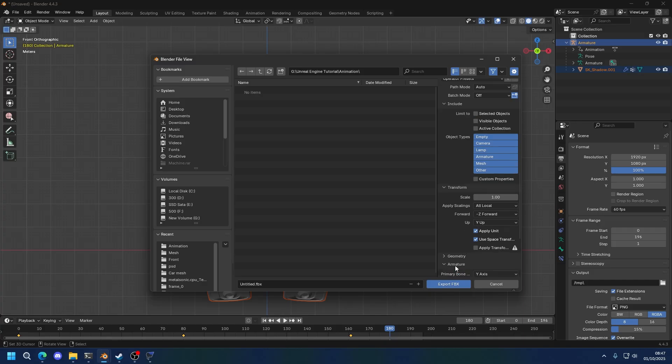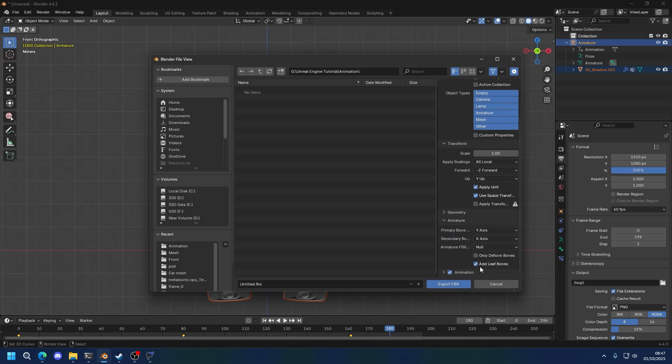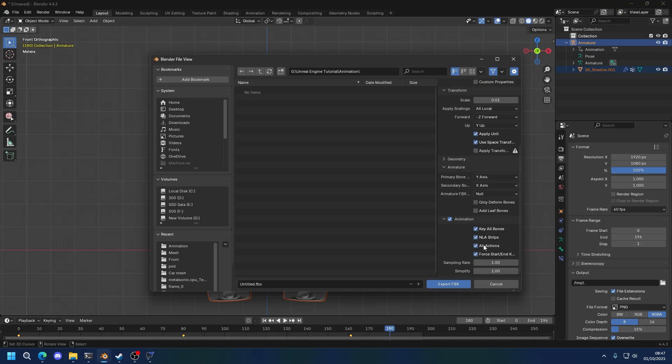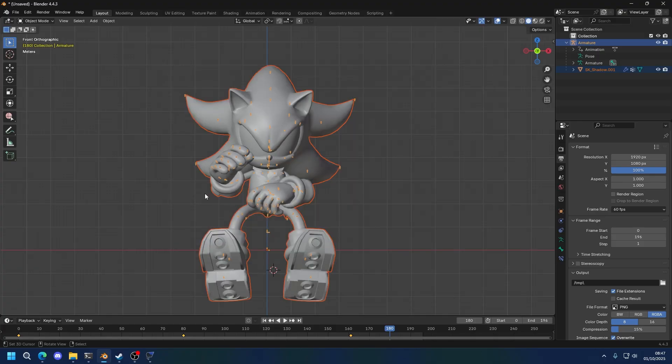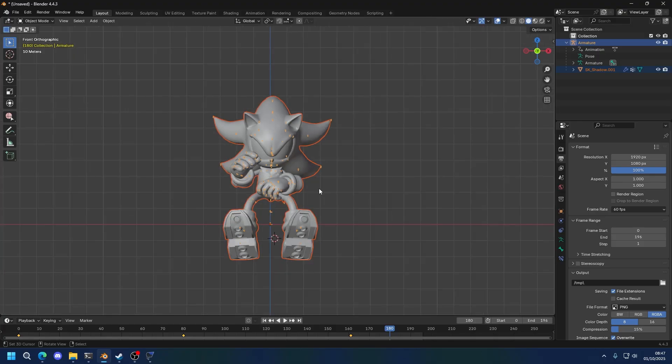And remember to, in armature, disable add leaf bones. Set the scale to 0.01. In Animation, disable these two. You don't need to if you only have one animation, but just in case, do it. And name it whatever you want. I want to name it idle. That's it, exported.